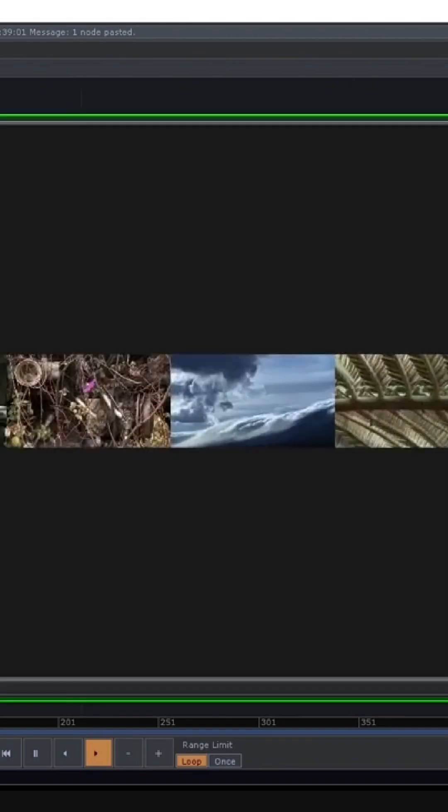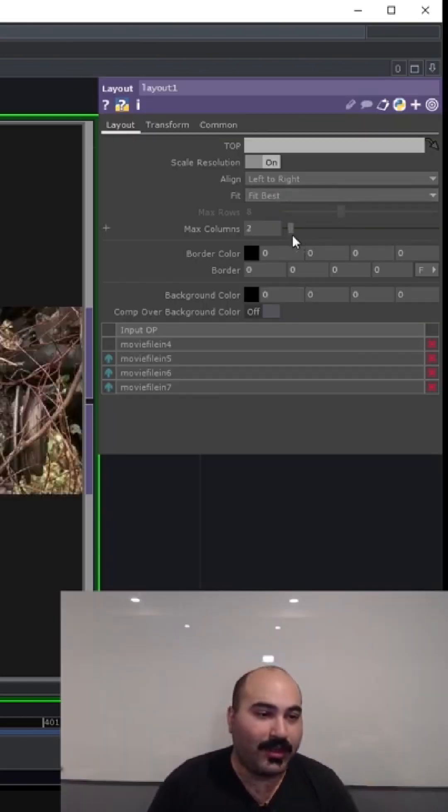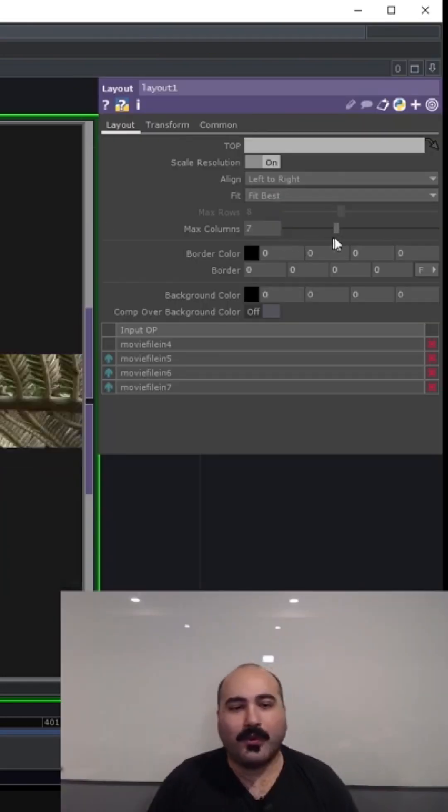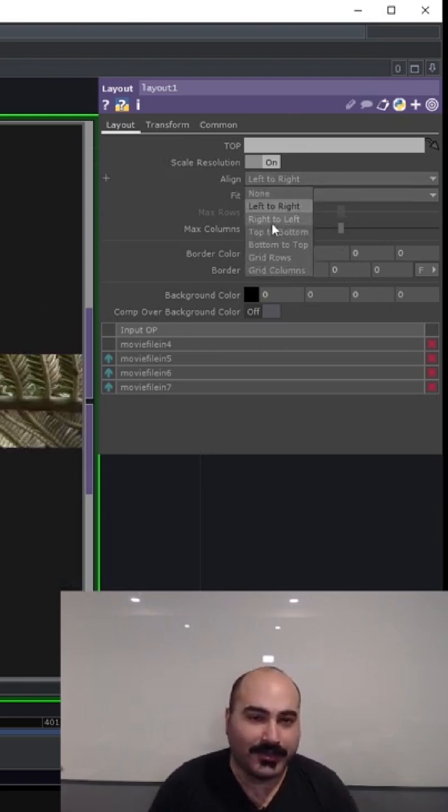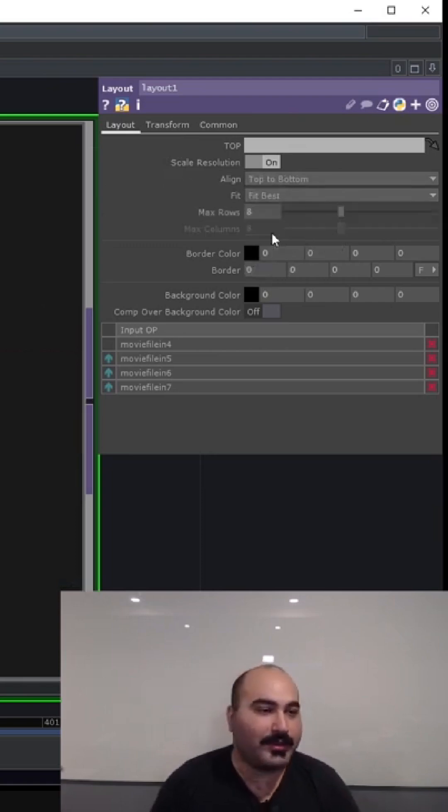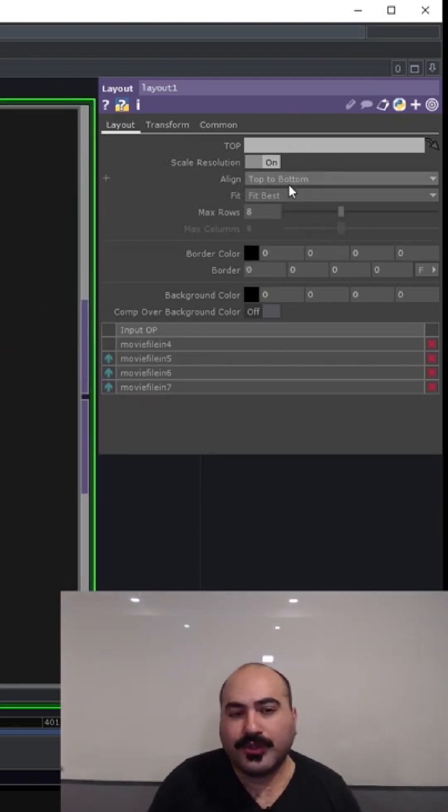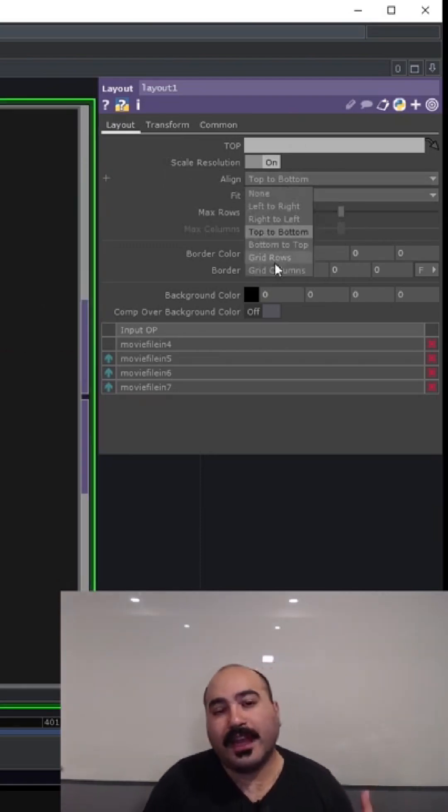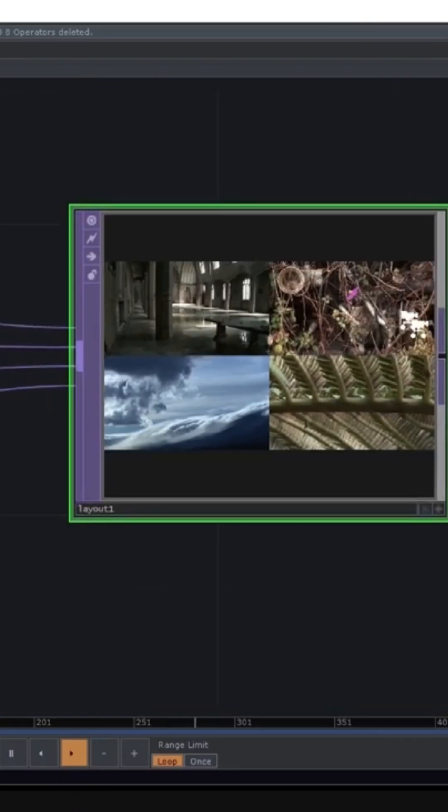We can do all the same types of things that we would normally do with a comp. For example, we can set the maximum number of columns. We can do things like change the alignment here, maybe you want to do top-to-bottom instead. Or you could even go to doing things like aligning them in grid rows or grid columns.